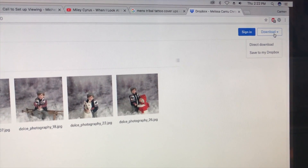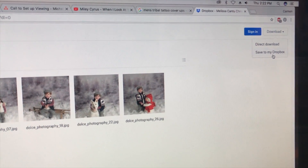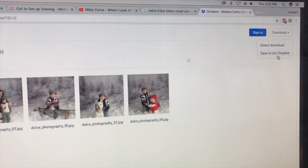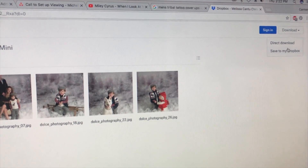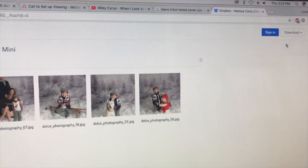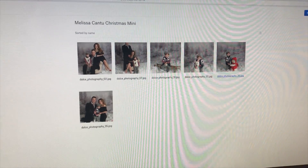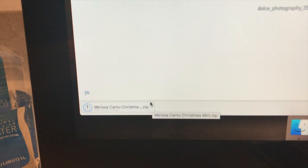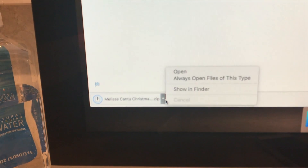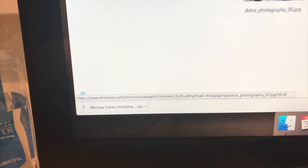If you have a Dropbox account, you can directly save it to your own Dropbox. Or if you don't, or if you just want to save it to your computer, you can just click direct download and it'll begin to save. Once it's ready, all you have to do is open it up.